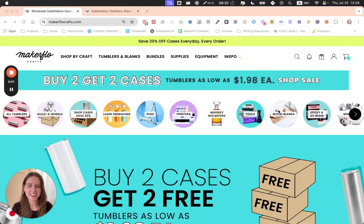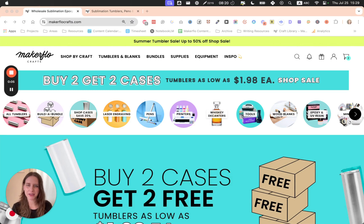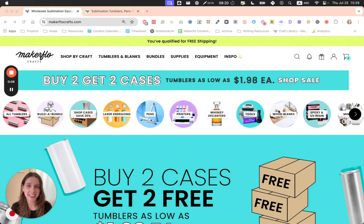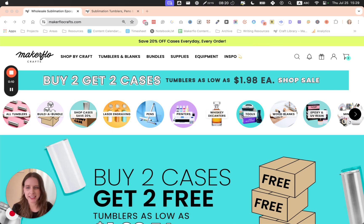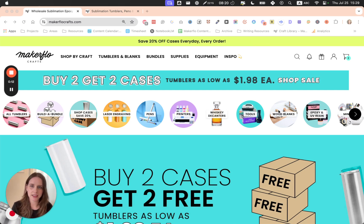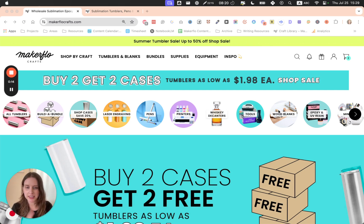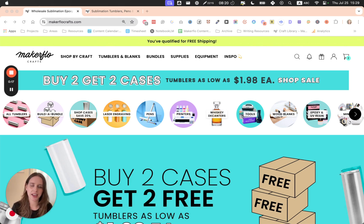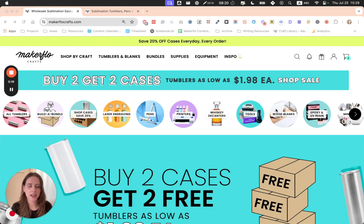Hi there, this is Amanda from MakerFlow's content team. Today I'm going to show you how you can make your own dog tumbler design in Canva featuring a photo of your pet. I'm going to show you how to find the templates for your desired tumbler size, and then we're going to hop into Canva and actually make this design.